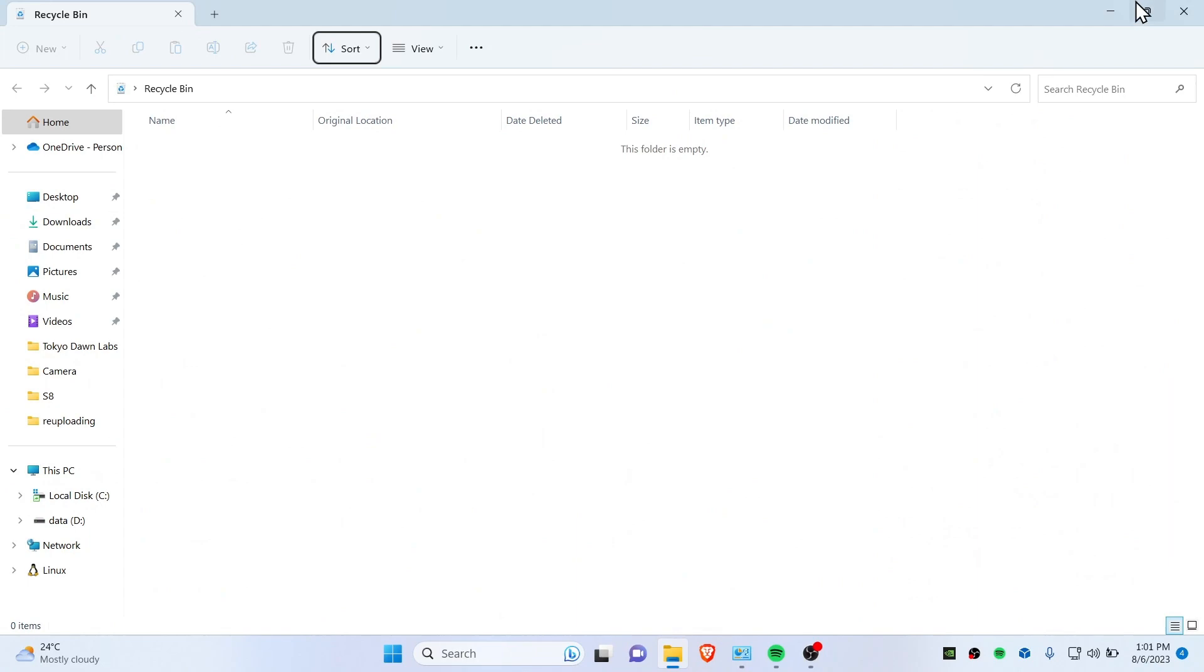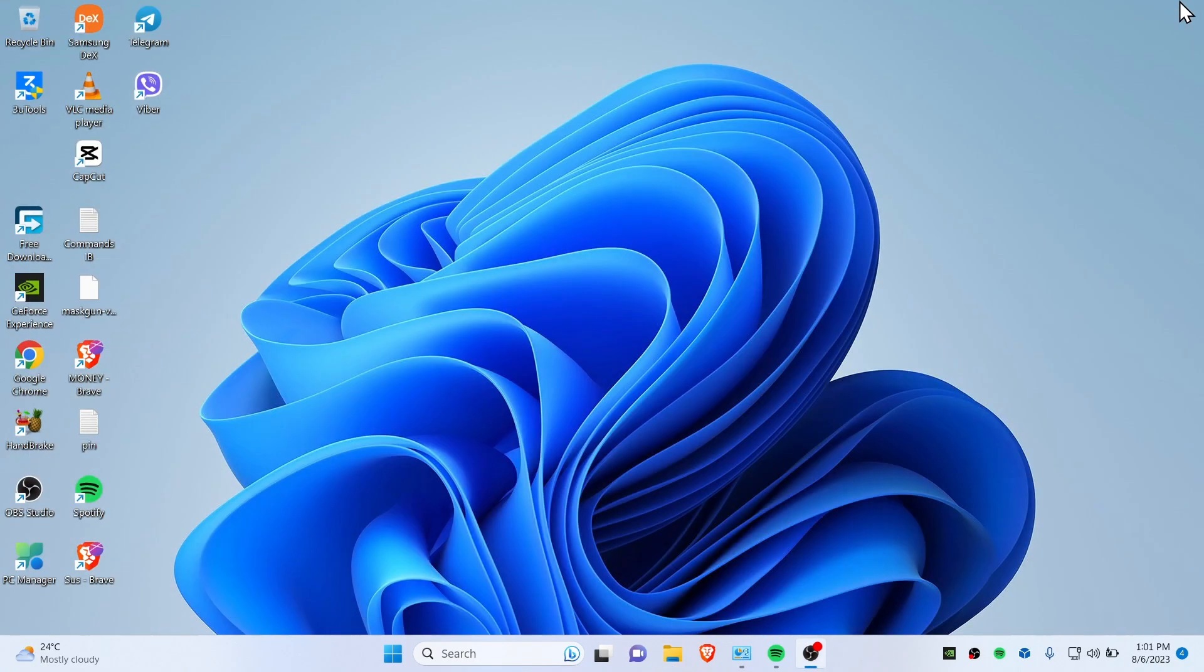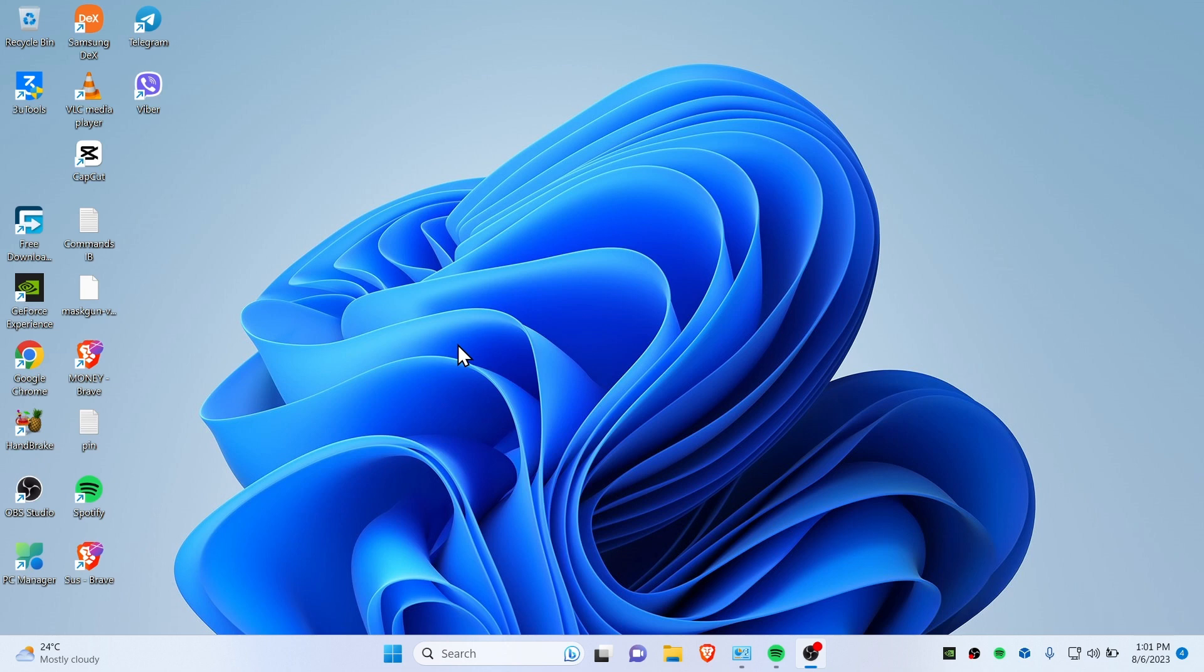There we go, you have completely removed BlueStacks from your computer. And also I will recommend you to restart your computer. So guys that's it, this is how you can remove BlueStacks completely from your Windows 11 or Windows 10. Thank you so much for watching, see you guys in next video, peace.